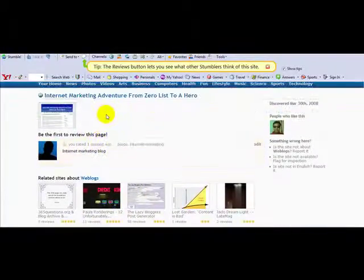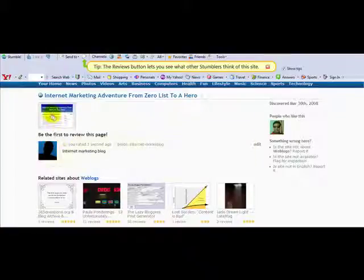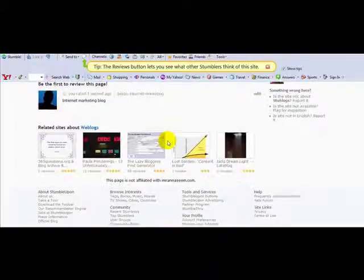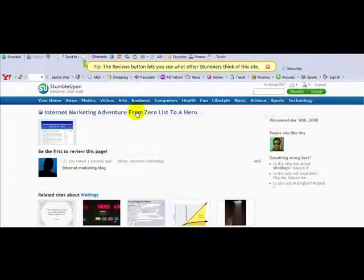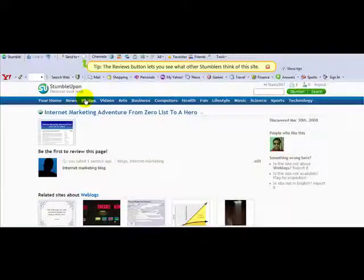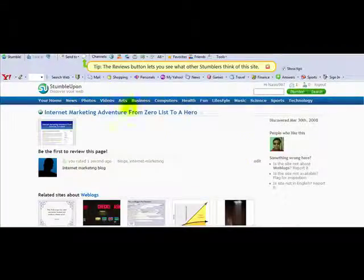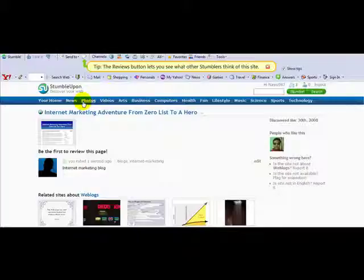And then you should start receiving traffic to your website. That's all you need to do. Download your StumbleUpon toolbar from Firefox and you can start stumbling your website.